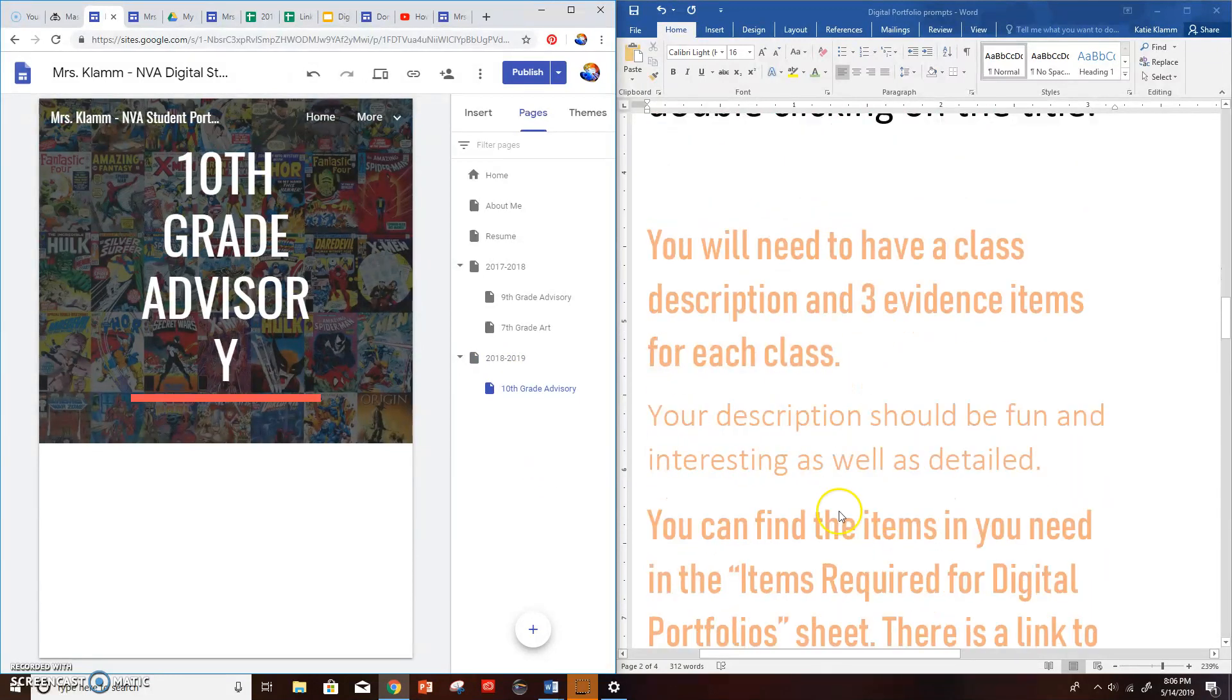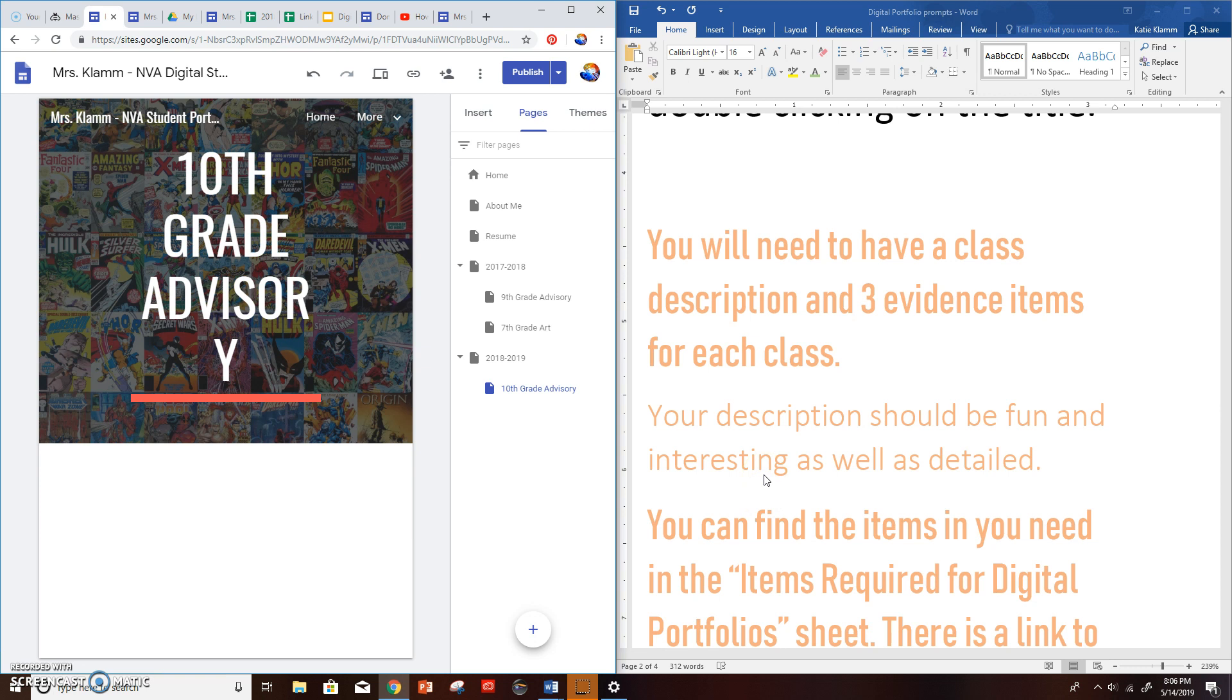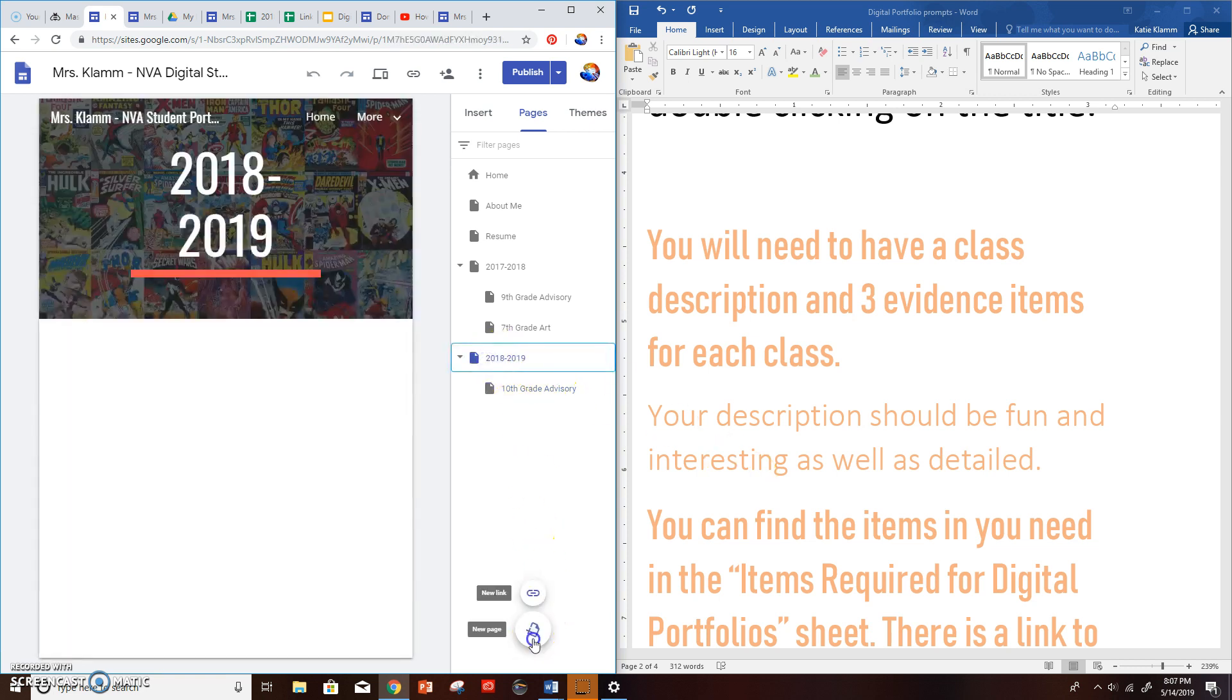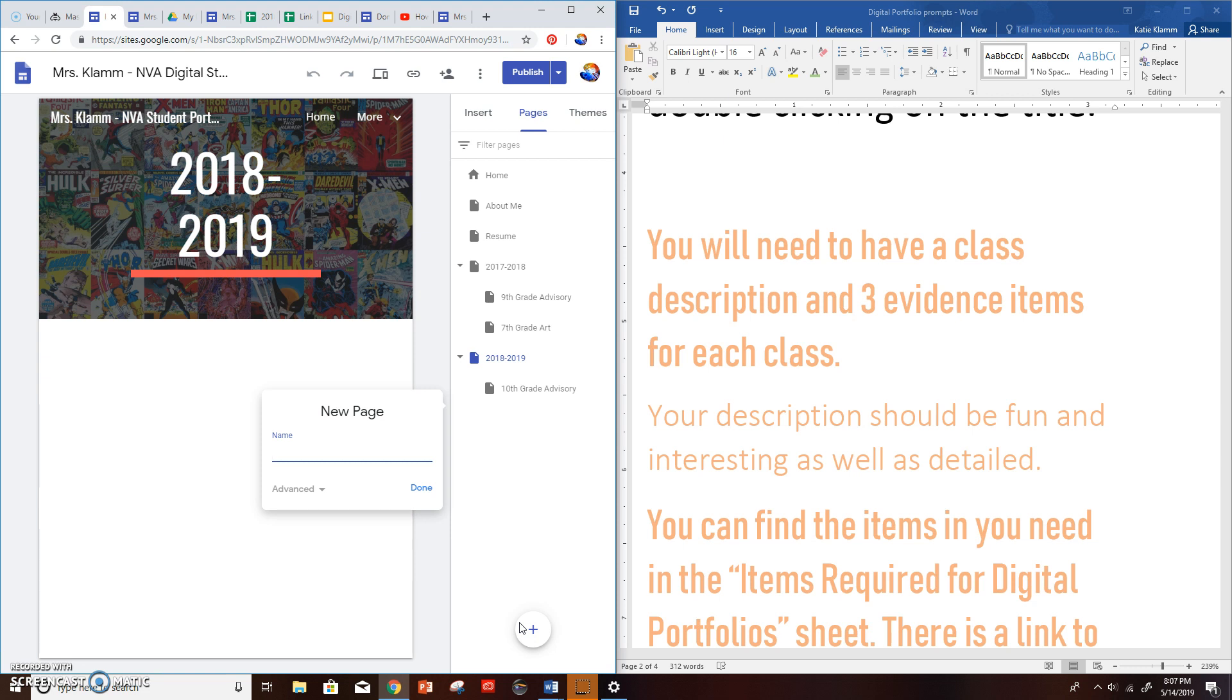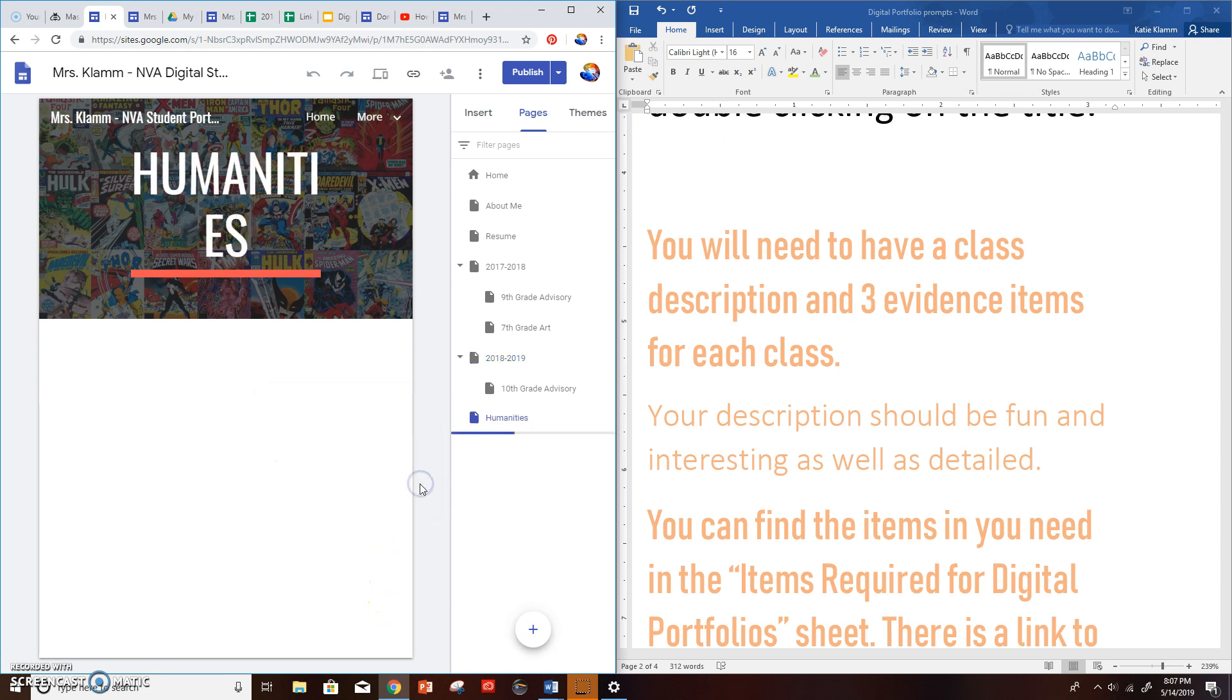Inside of your classes, you're going to need to make sure that you have a description. And you're going to make sure you have three evidence items for each class. Your description should be fun and interesting as well as detailed. So let's say for this year, I have a class, it's called Tart. But officially it's humanities. So I'm going to say humanities. And done.